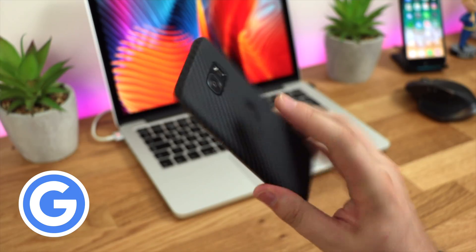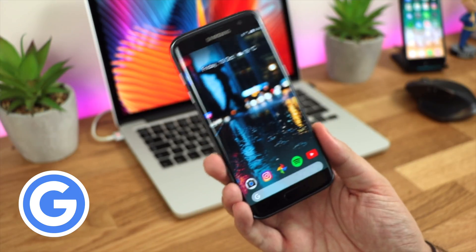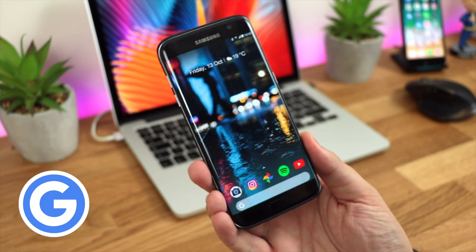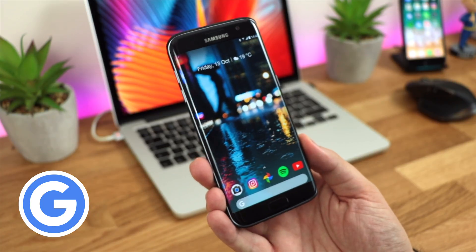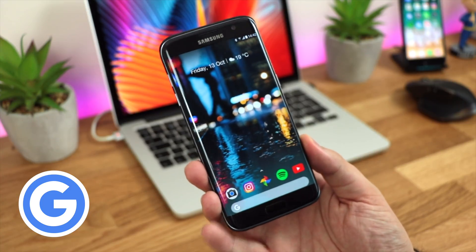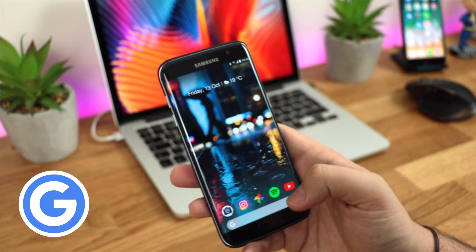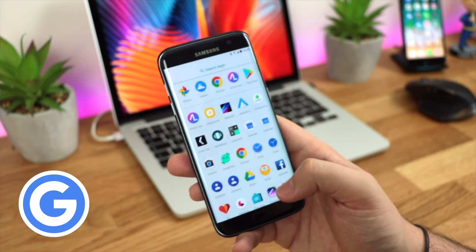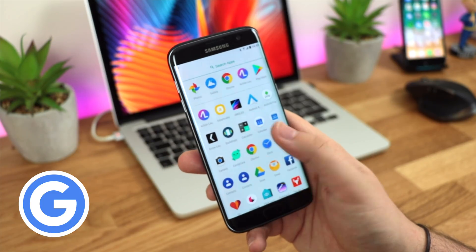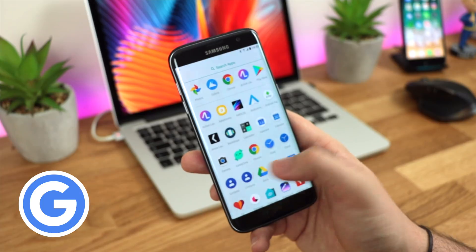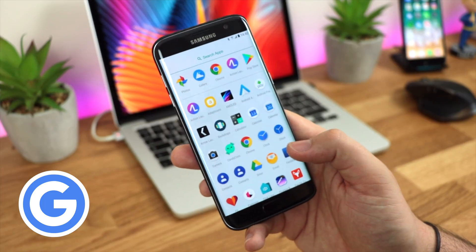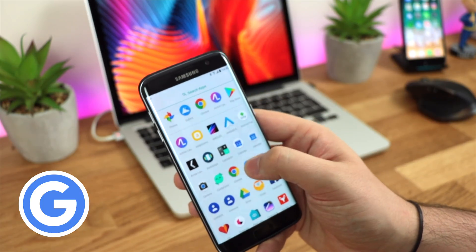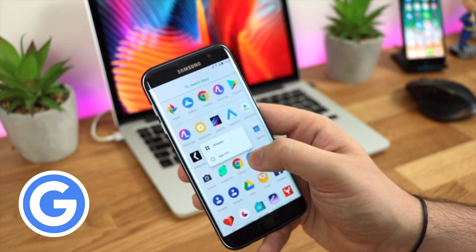Not to worry though, because using Action Launcher and Nova Launcher you can get Google Now integration really easily. As smooth and fluid as the Pixel 2 Launcher is, there are basically no customization options whatsoever. For example, I've got multiple duplicate contact and clock applications from Samsung and Google, with no way to hide any of them.